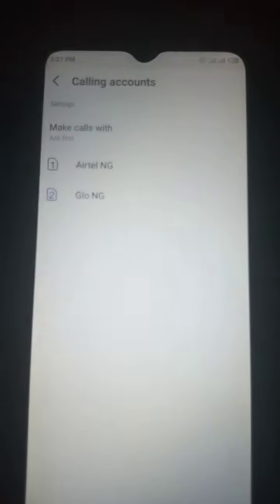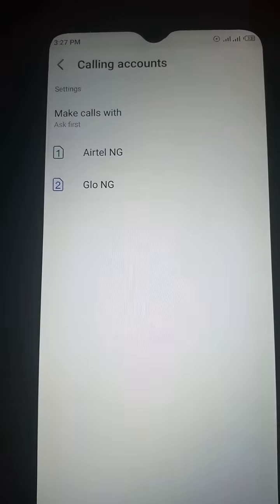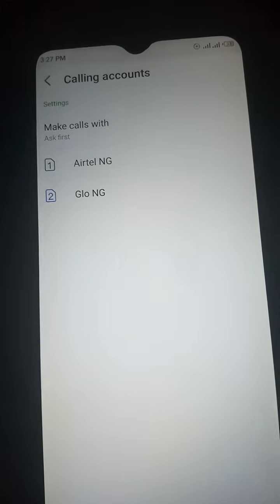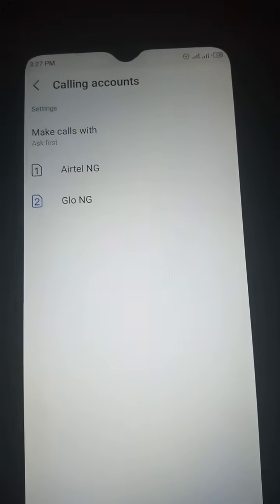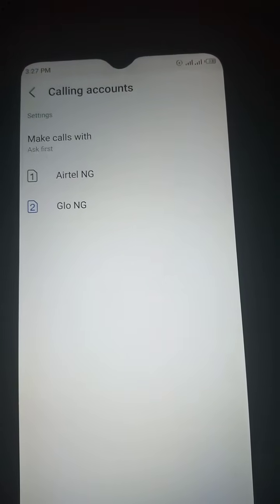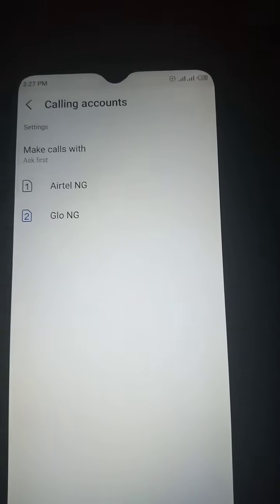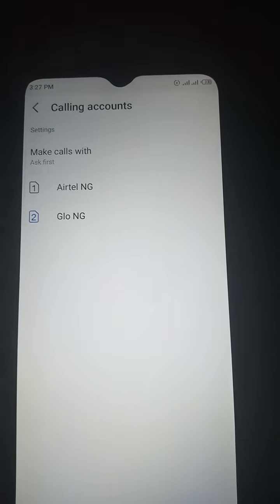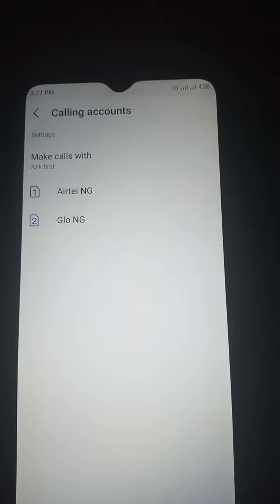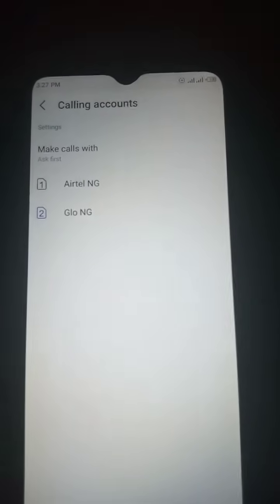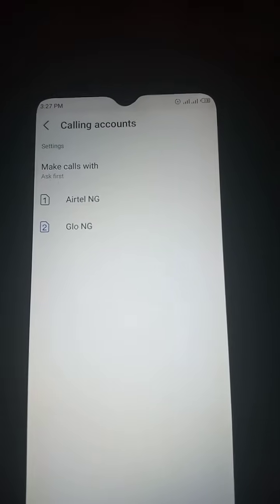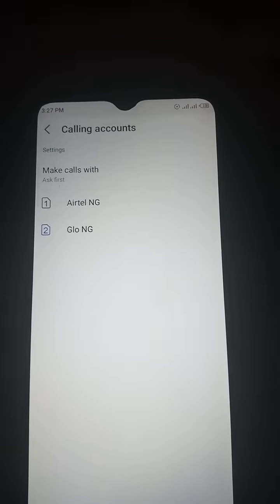Remember, all this is for Nigerians but it also shows the same on any network, whether you are in Nigeria or anywhere you are. Just click the SIM you want to remove the setting from. For instance, I'll click SIM one.